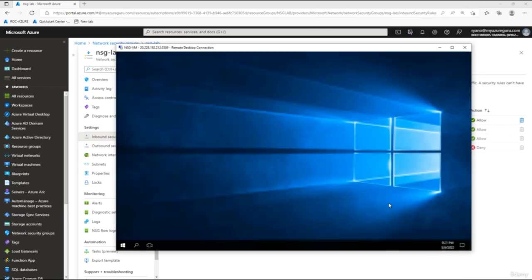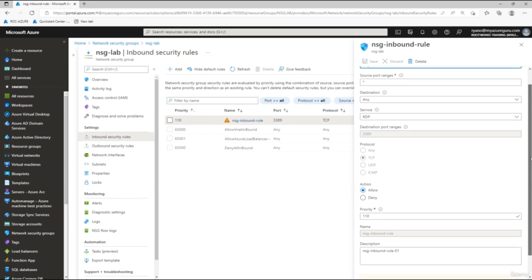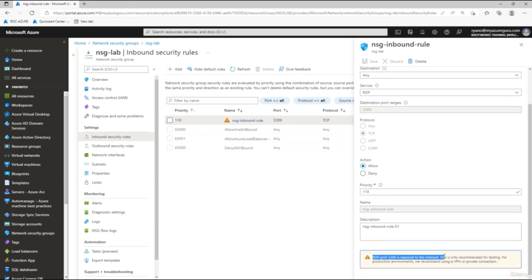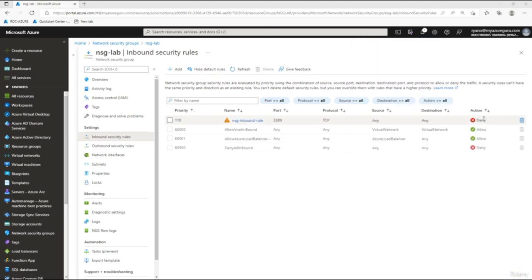This training lab is designed to get you familiar with creating a network security group from the ground up. Note that the lowest rule number takes priority. You'll see an orange warning triangle on the RDP rule — clicking it tells you that the RDP port is exposed to the internet and recommends using a VPN or masking it. To test denying access, change the rule action to Deny, click Save, and try to reconnect — you'll get an error because the RDP rule has been denied.